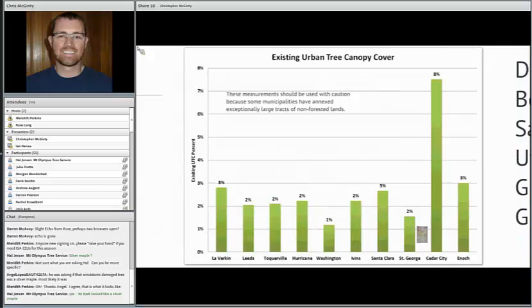Looking at our existing urban tree canopy cover per municipality — this graph is for our friends in the southern part of the state — you can see the existing percent urban tree canopy cover per municipal area. Cedar City has a pretty high percent: about eight percent of their municipal area is urban tree canopy.